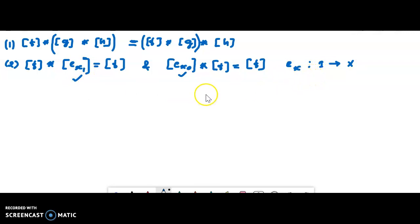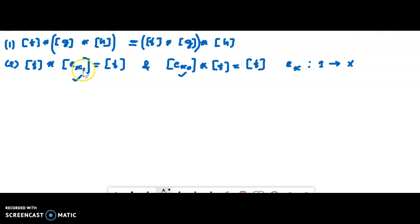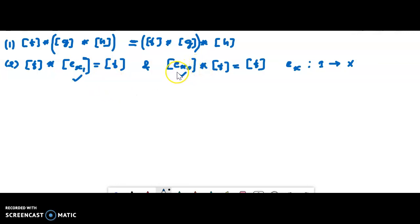[Equivalent class ex1] is the right identity under the product operation of equivalent classes, and [equivalent class ex0] is the left identity. There are two identities, and similarly there will be two inverses.